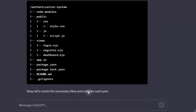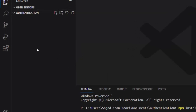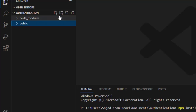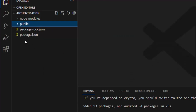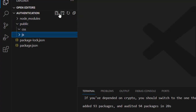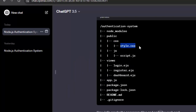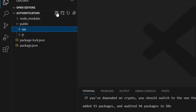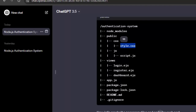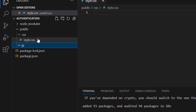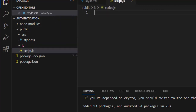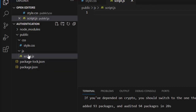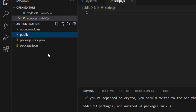While those packages are installing, I'll go back to ChatGPT and create the folder structure. I'll create a new folder called 'public', then inside public create two folders: 'CSS' and 'JS'. Then I need two files — a style.css inside the CSS folder, and a script.js inside the JS folder.